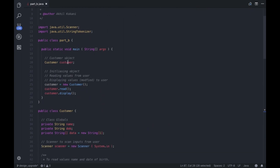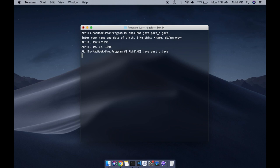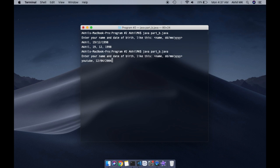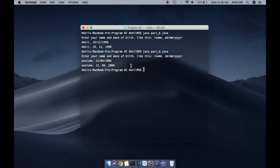In the main function, we declare a Customer object, initialize it with new Customer(), then call the read() function followed by the display() function. Running the output: entering name 'YouTube' with date of birth 12/04/1998 — the program splits the input on the comma to separate name and date of birth, then uses StringTokenizer with forward slash as delimiter to break the date into tokens and display them comma-separated. That's it for this video! If you liked it, hit the like button, share it with your friends, and let me know what you think in the comments. See you in the next one!